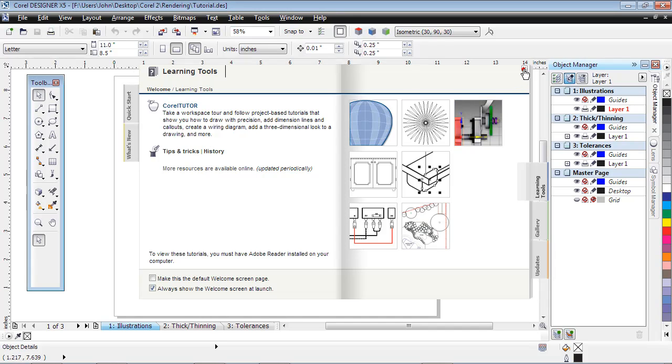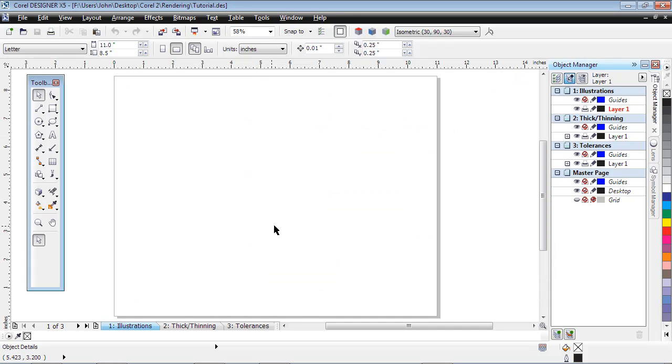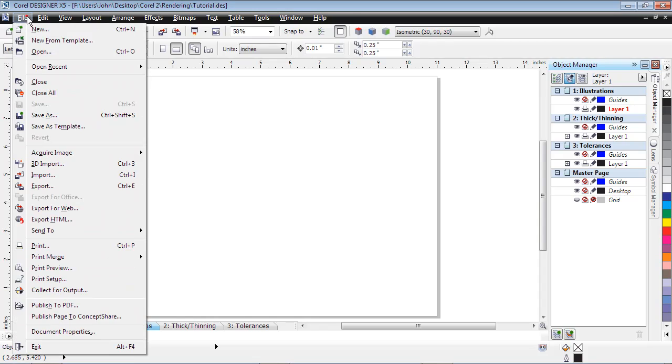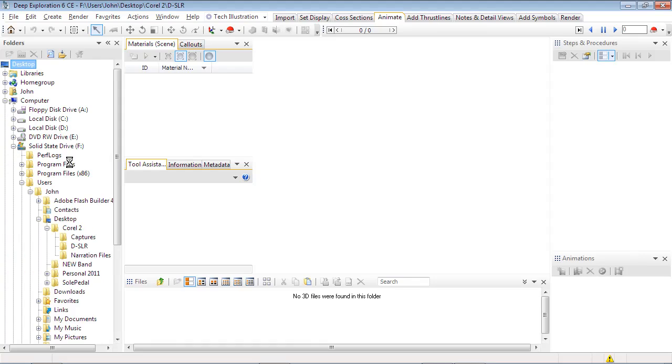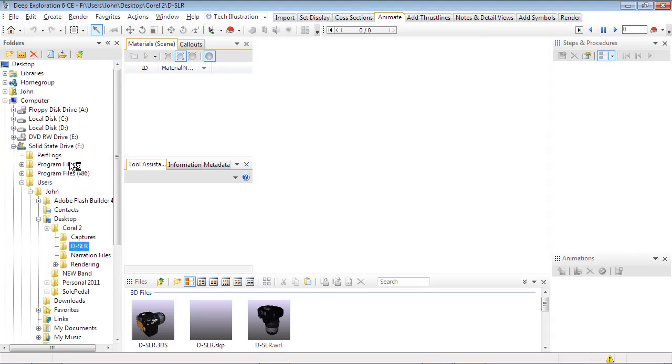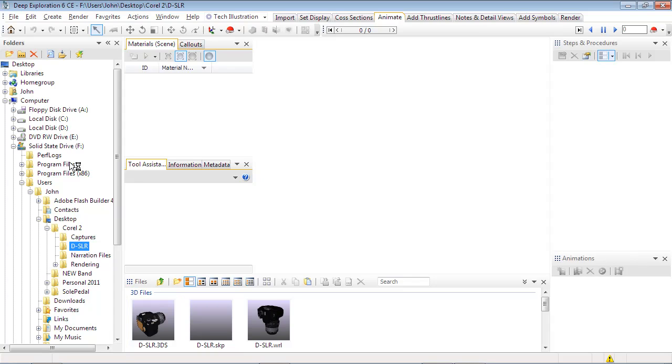From Designer, launch Deep Exploration by selecting File, then 3D Import. All features demonstrated in this tutorial in the Corel Standard Edition will import basic 3D formats such as Autodesk 3DS, Google SketchUp, and VRML.